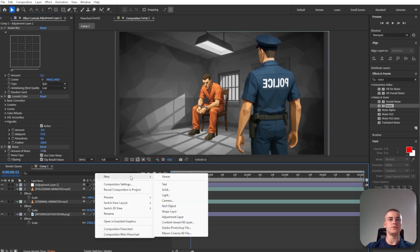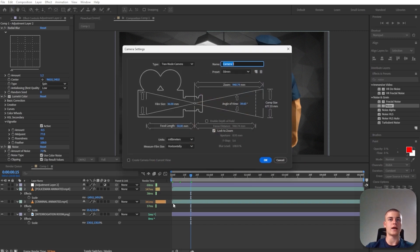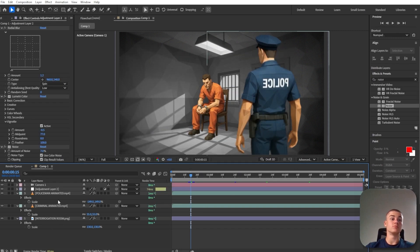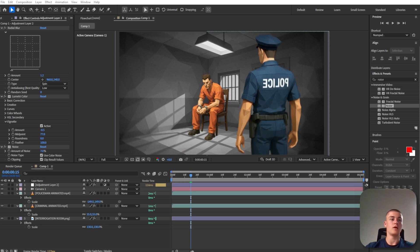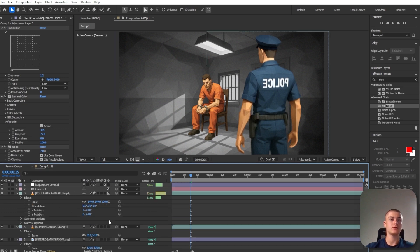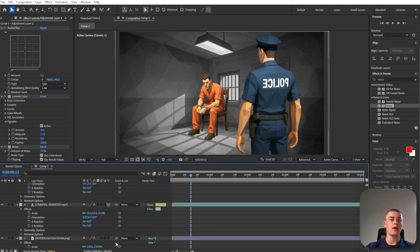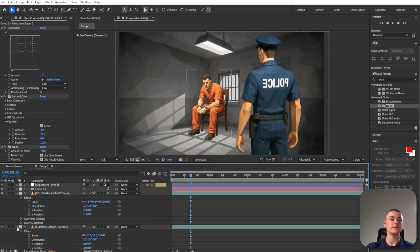Next up, I'm going to introduce a new camera. And I'm going to bring the adjustment layer above everything. I'm going to convert the policeman, the criminal, and the interrogation room into 3D objects.